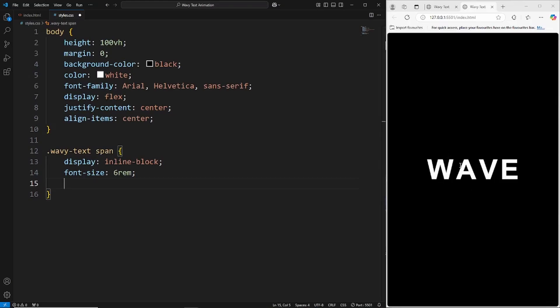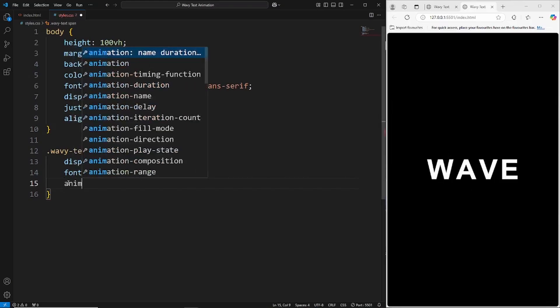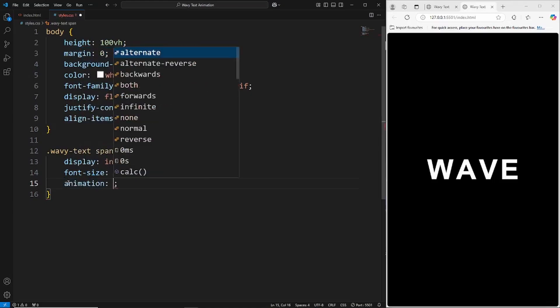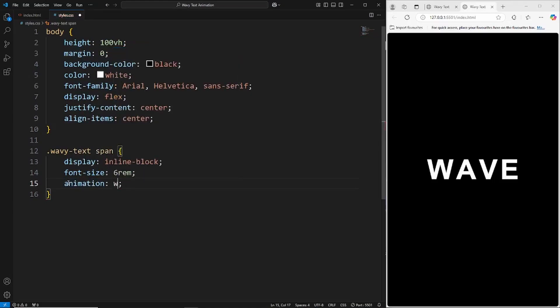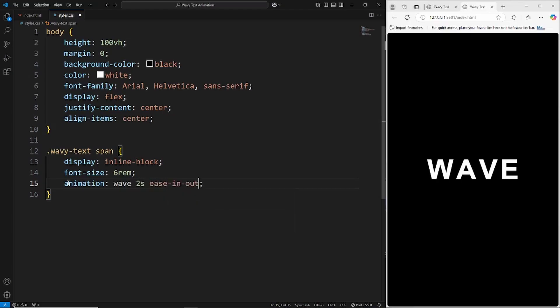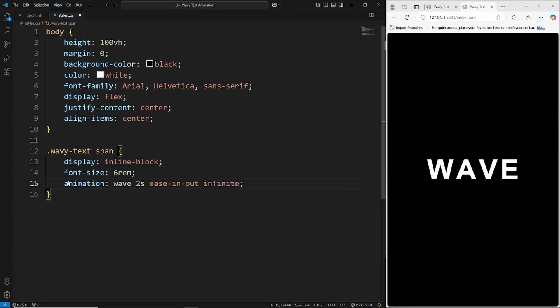First things first, we'll grab the animation property. We'll call this wave, make this two seconds long, give it an ease in out, and then make it infinite.